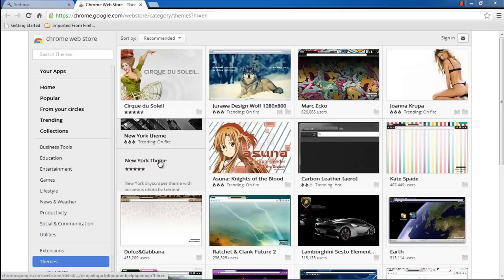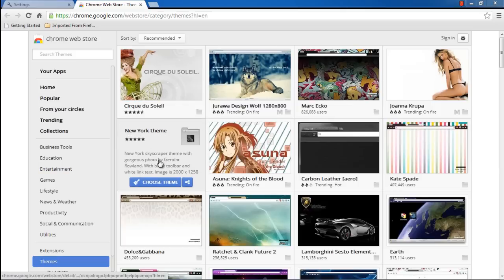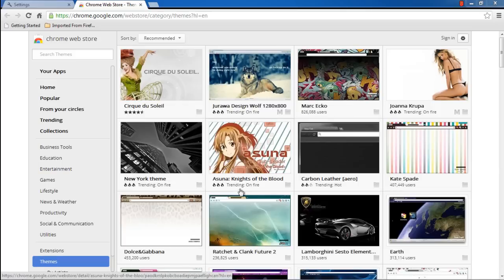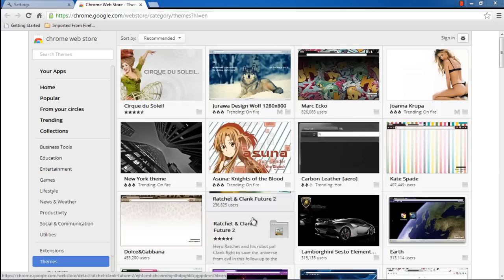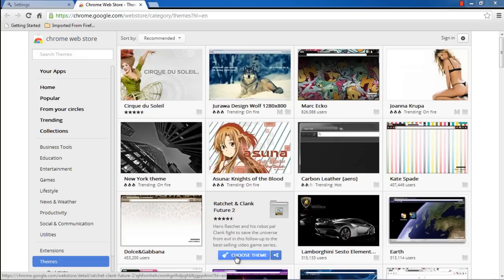Over here you can select the theme which you want to use. For that, just hover the cursor on any theme and click on the Choose Theme button.